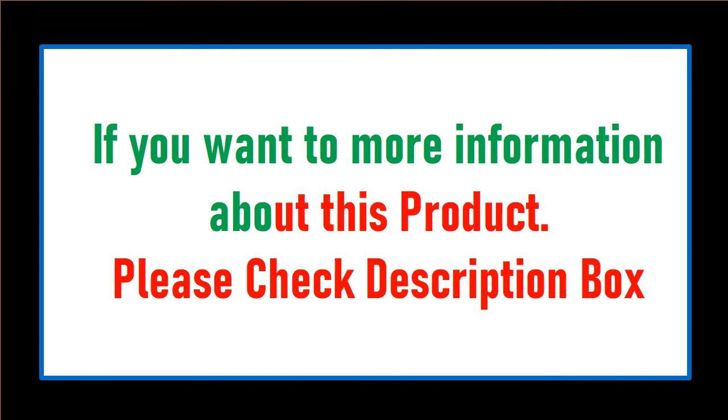If you want more information about this product, please check the description box.